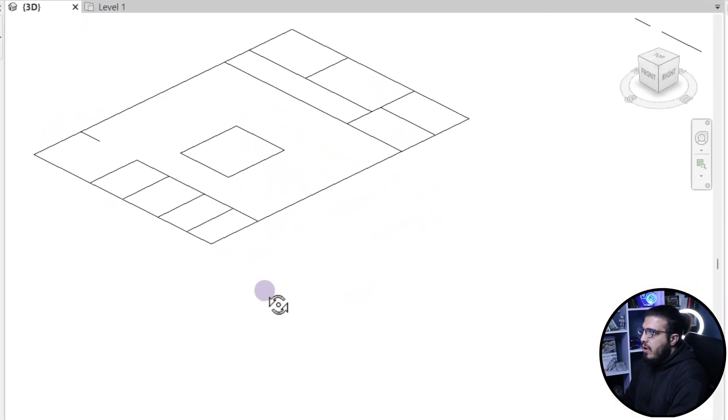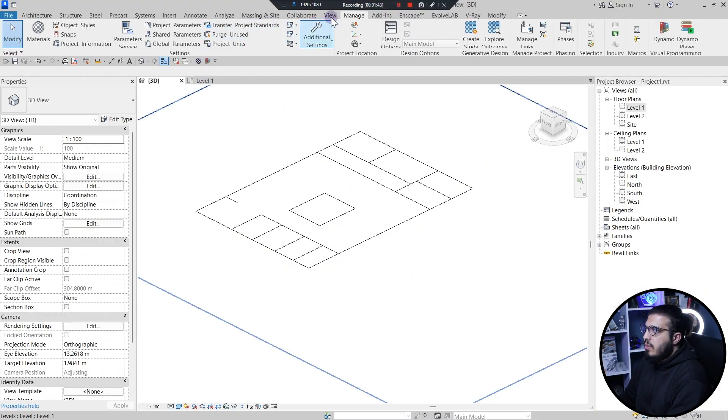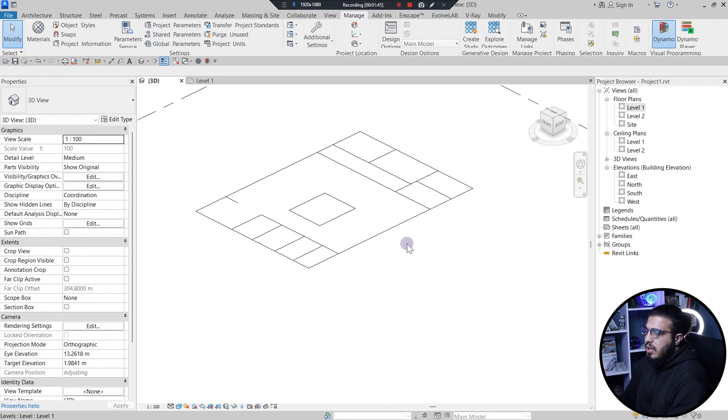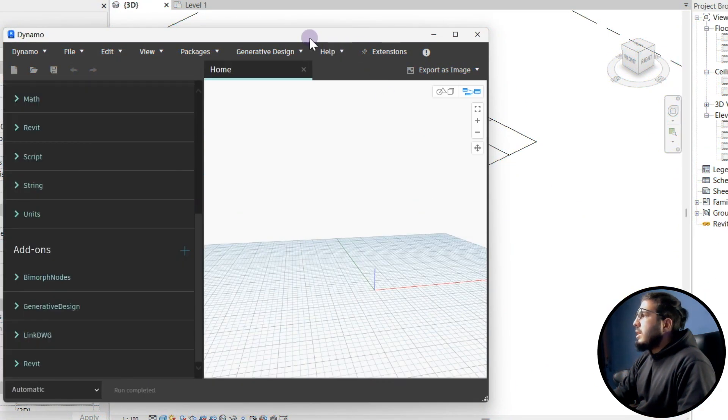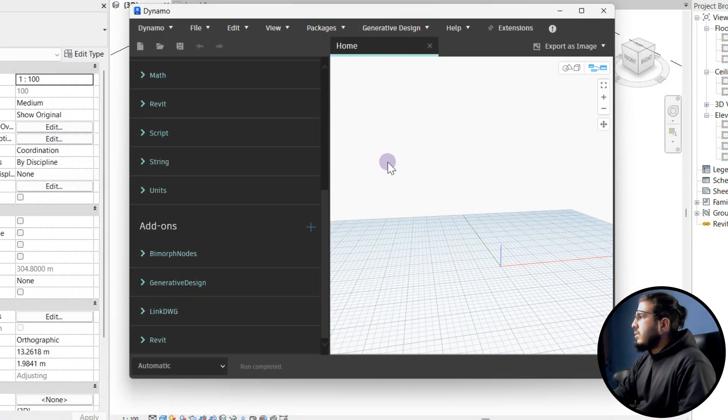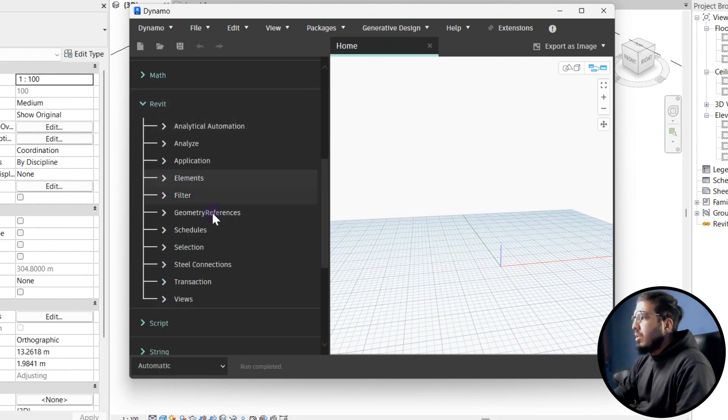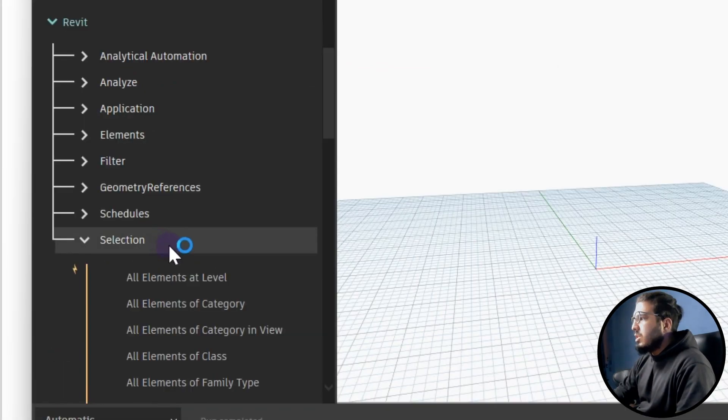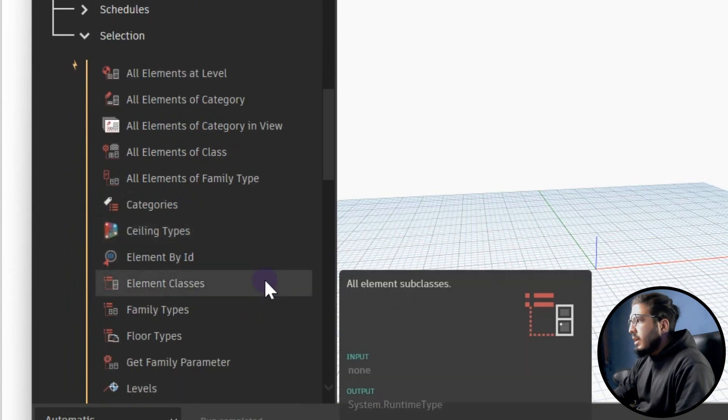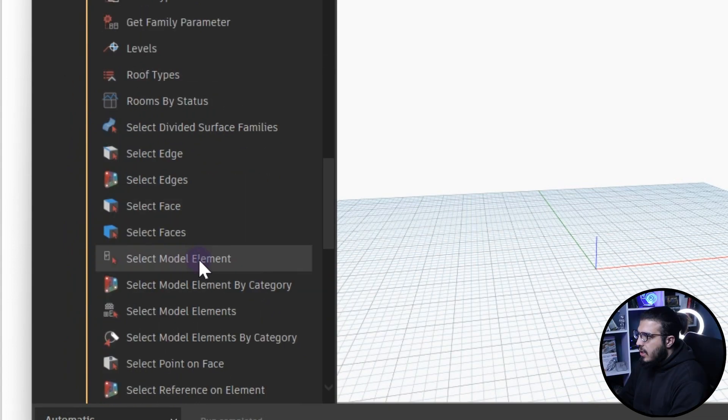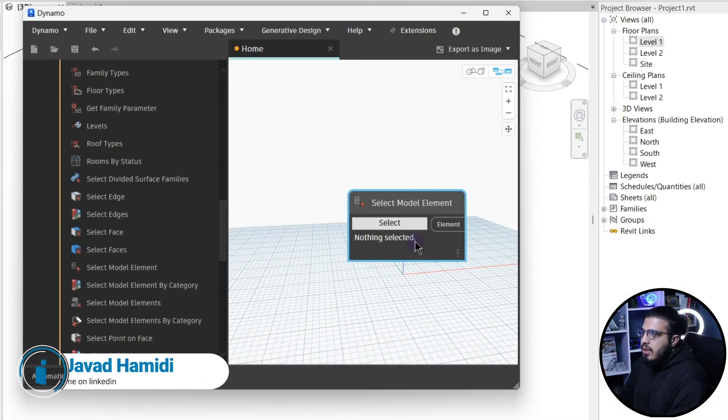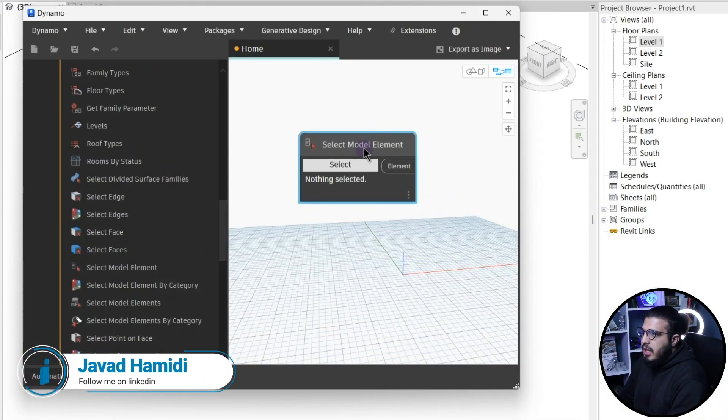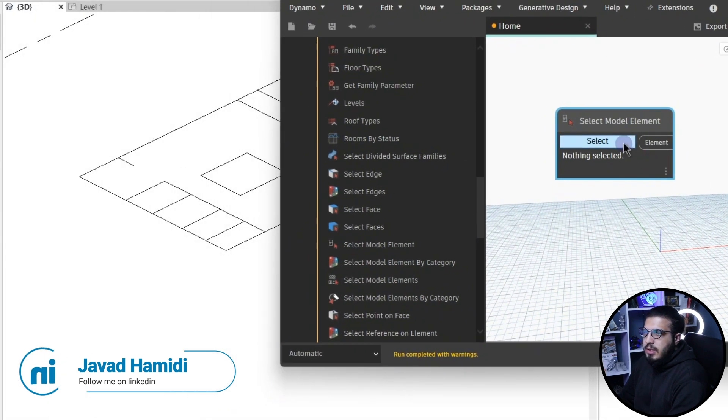To do that you have to go to Revit and bring your CAD file in here. Let's open Dynamo. Let's go to the Manage tab and let's open Dynamo, let's create a new one. The first thing that you have to do, let's go to the Revit port and selection and select element, select model element.